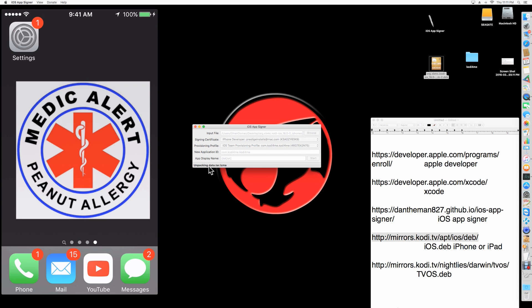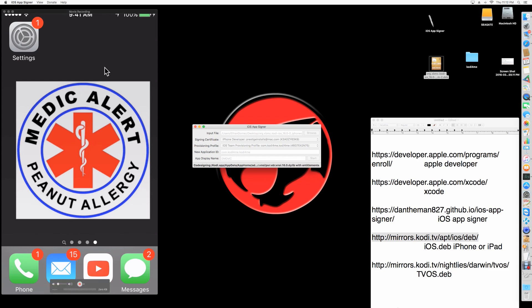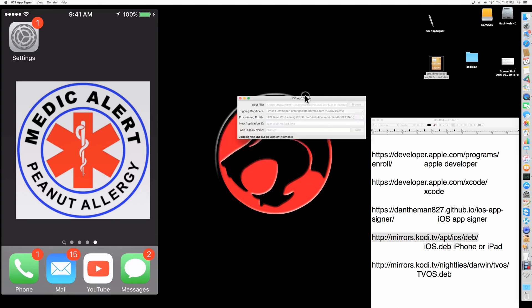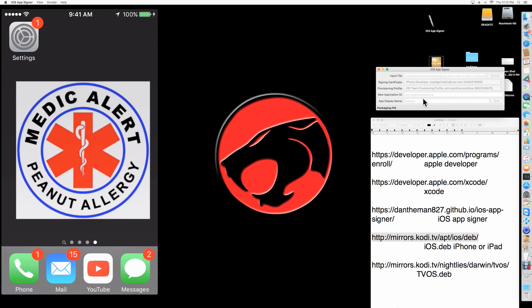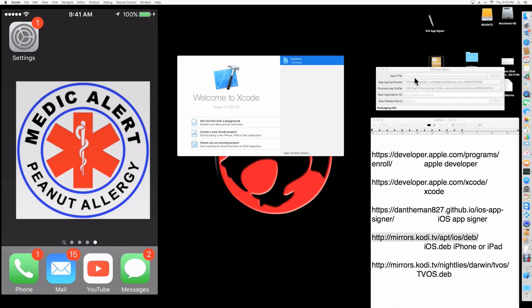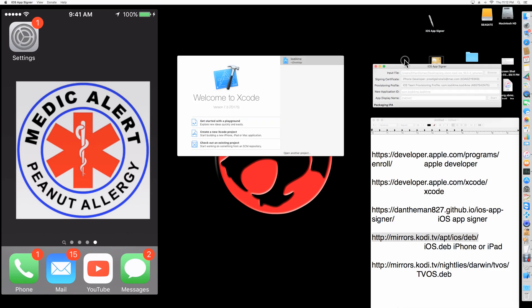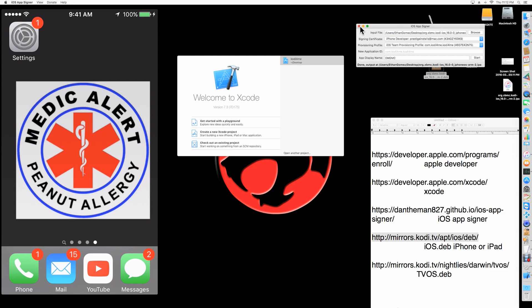This is going to take a couple of minutes — it's going to unpack everything, sign it, and create your IPA file, which is basically equivalent to an APK for Android. IPA is the same thing for iPhone — it's creating that app for you. It'll just say "Done" here. It's going to open up Xcode one more time. Once it says Done, you're done — here's your app.